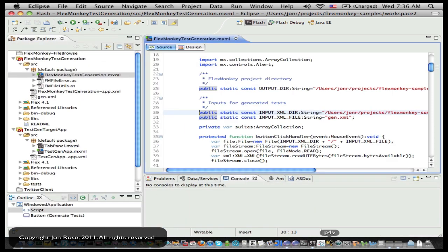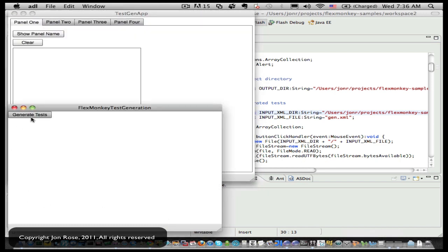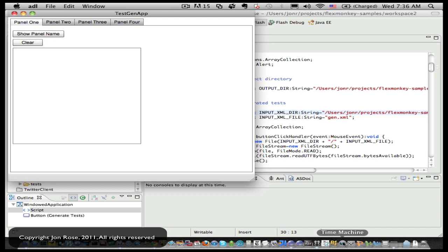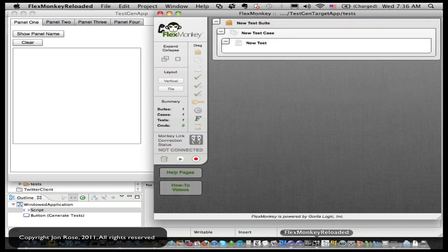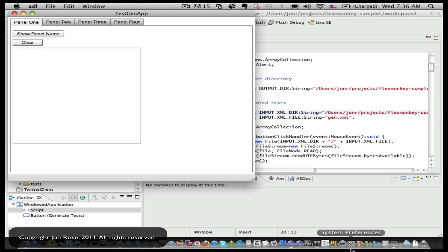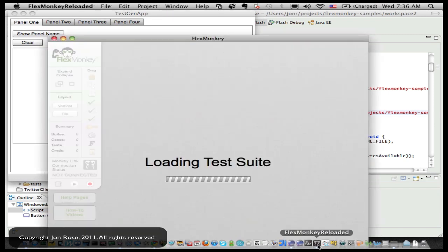So now let's go run this guy. He'll just tell us he's done. So we're done with him. We're going to go back to FlexMonkey and we'll close down FlexMonkey and reopen him so he can pick up the new XML that was written out.